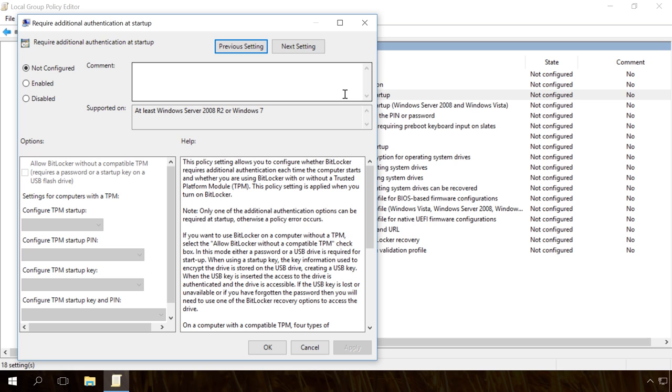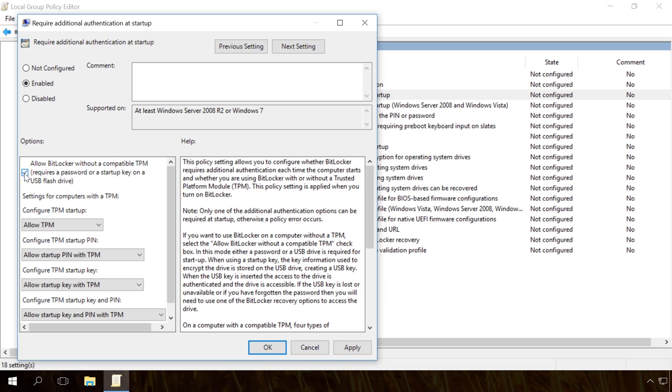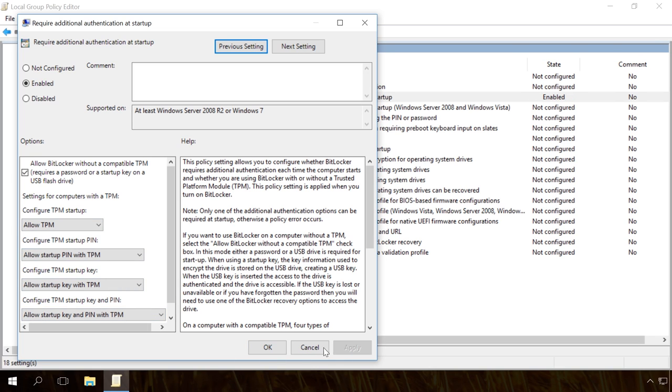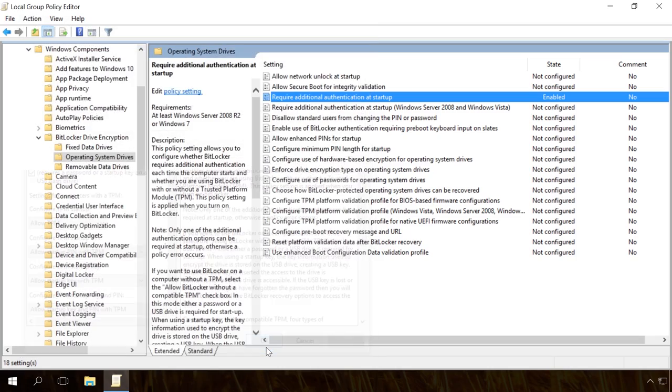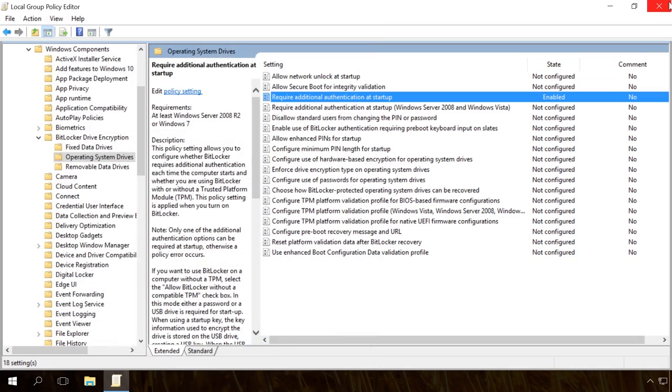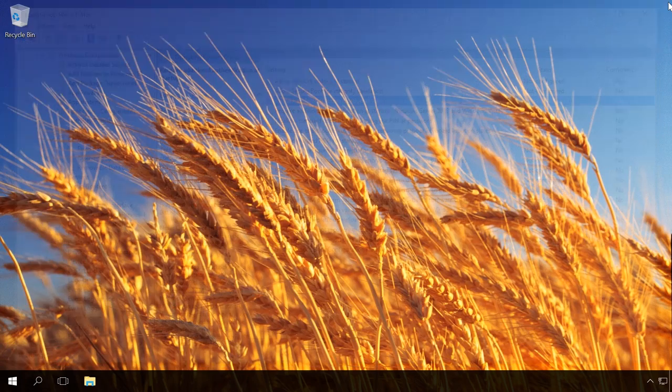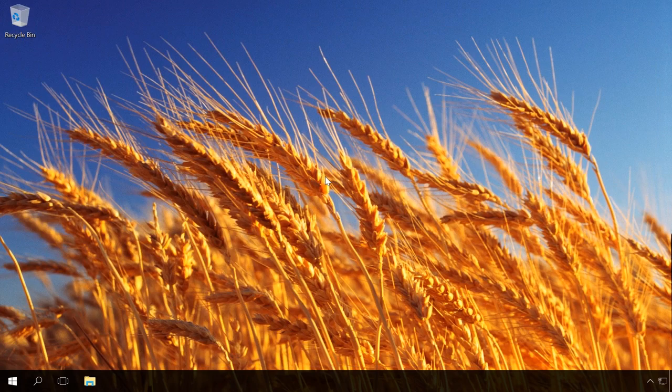In the window that opens, select Enabled and ensure that the checkbox Allow BitLocker without a compatible TPM requires a password or a startup key on a USB flash drive is enabled. Apply the changes, OK and close the editor. The Local Group Policy has been edited.